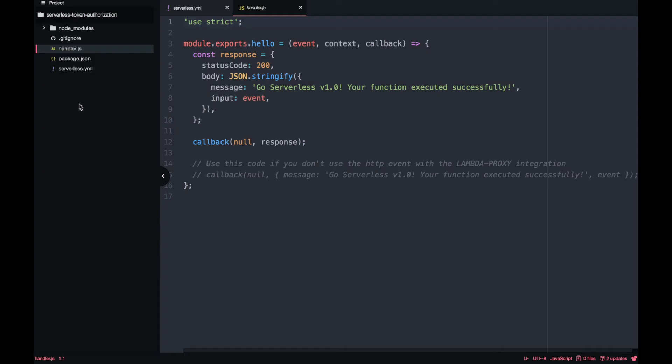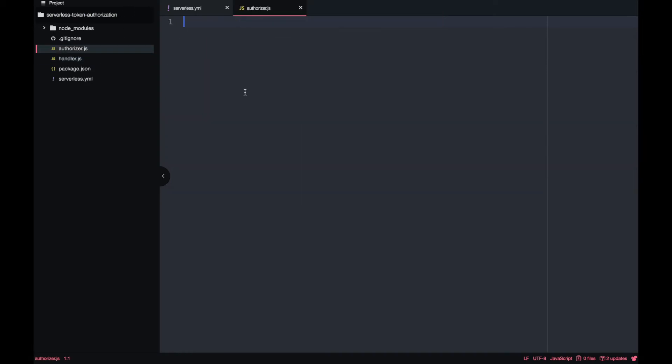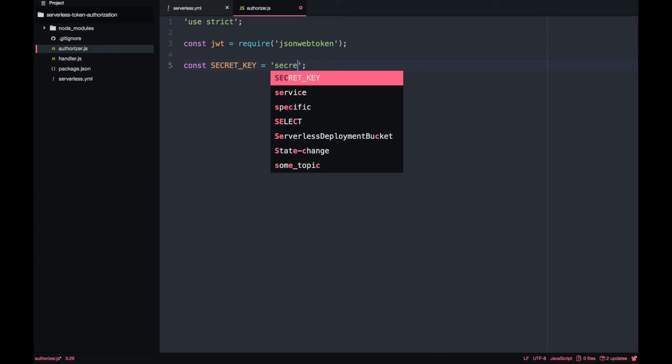So we can create a new file call authorizer and then in there we can start adding all the methods that we want for this authorizer to do. The first thing we want to do is first to require this library that we are going to use from here the JWT and then we want to define a secret key. I will show you how to define this secret key in a very secret way. For now we just leave it here.